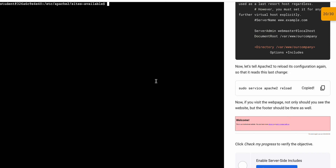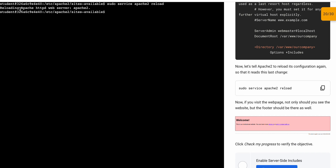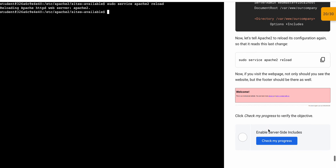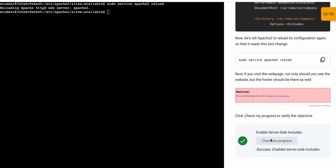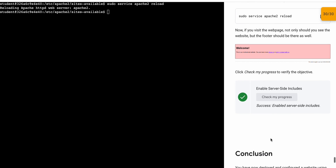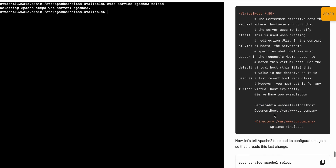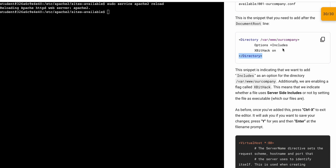Now if I just run this last command — reloading the Apache HTTP web server. If you get an error here, the reason is you might not have configured the file correctly. Thanks for watching, guys. If you have any doubts, please let me know in the comment section. Have a good day!